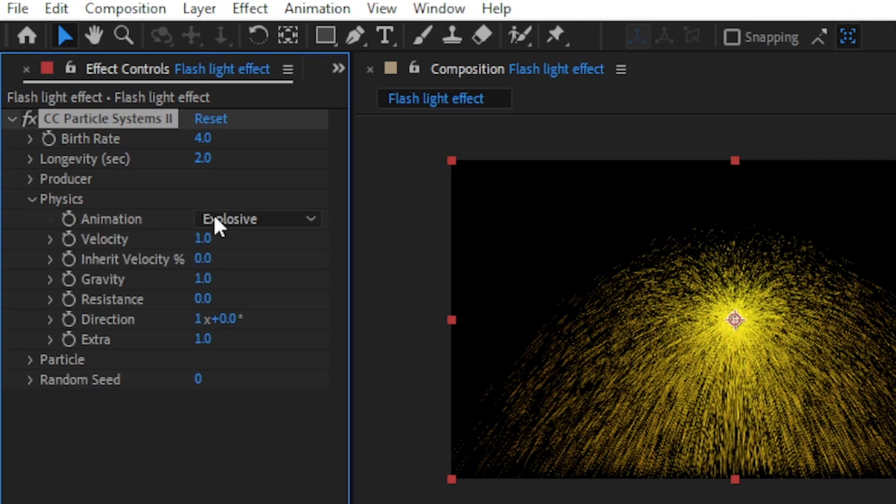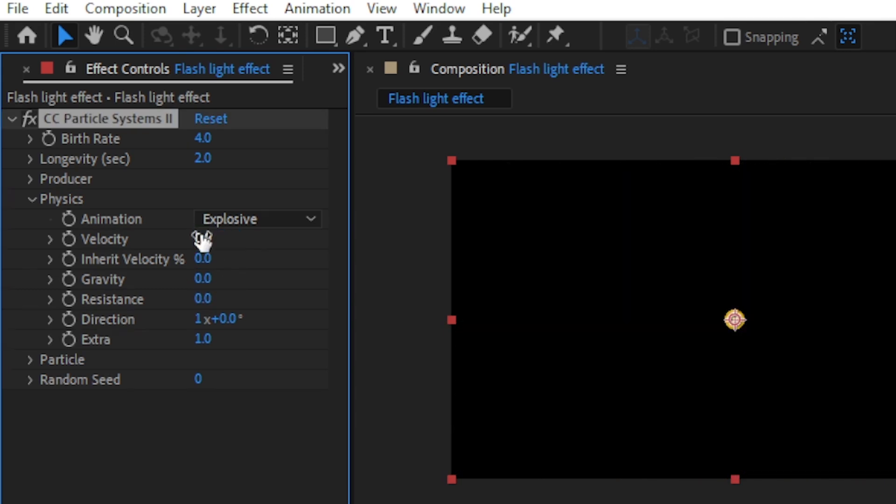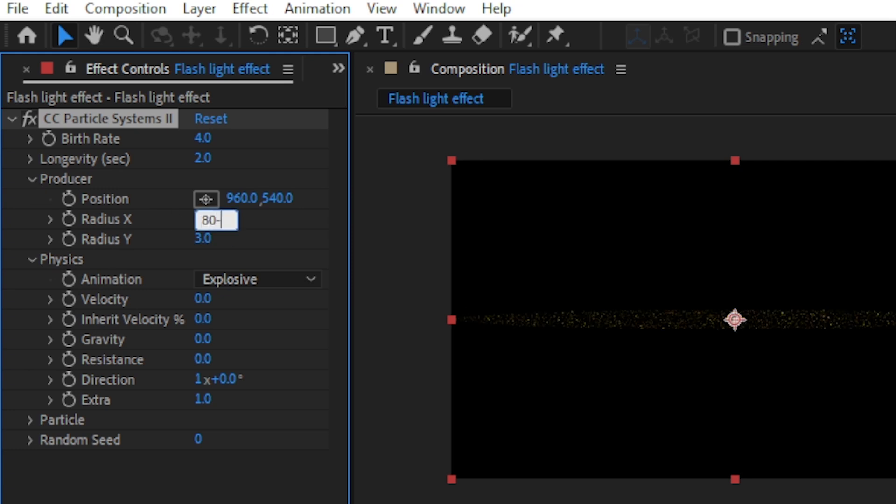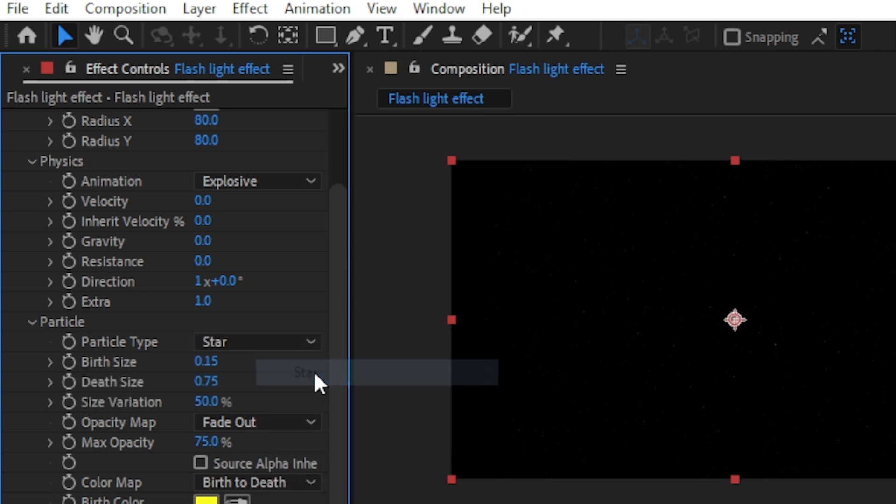Change the gravity to zero and velocity to zero. In producer, increase the radius in X and Y. Change the particle type to the star.